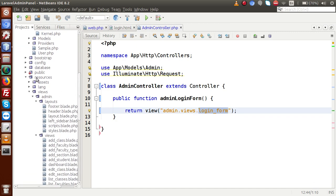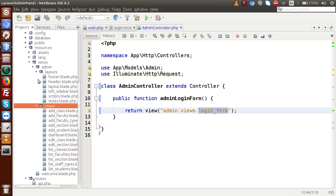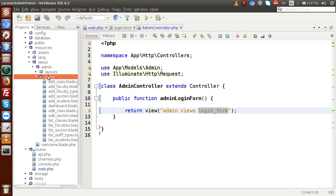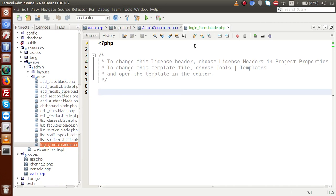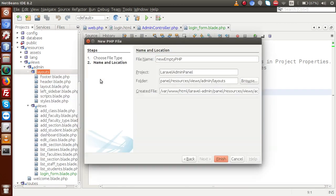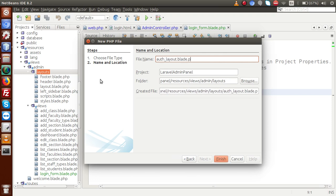If I copy this view file name and go back to the resources folder, inside the views folder we have a file called loginForm.blade.php — this is the view file we created. Now we also need to make a separate parent layout for this login form. Going back to the layouts folder, we'll create a layout specifically for the admin login.